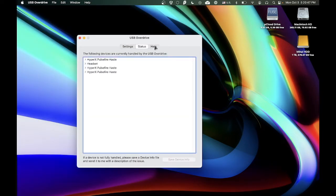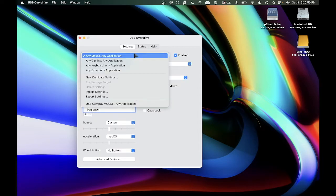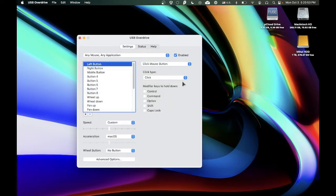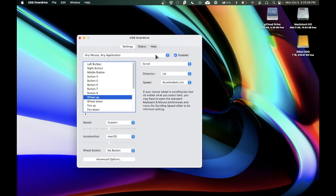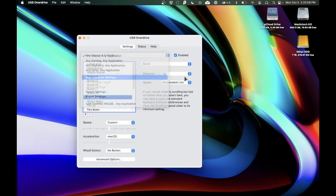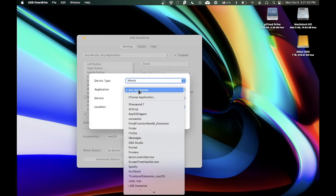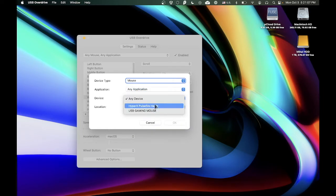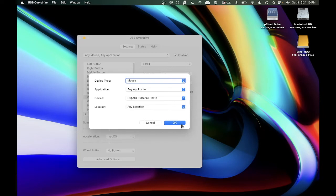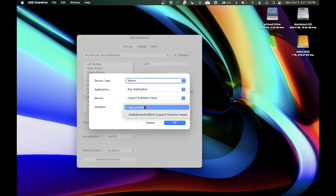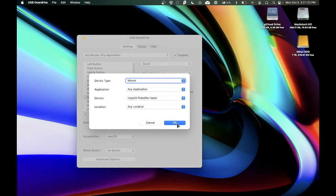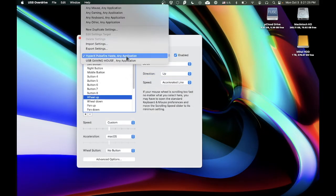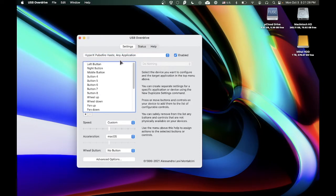So basically what we have to do is get over here. If you don't want to enable it for every mouse, all you have to do is new duplicate settings — device, mouse, for any application. Device is the mouse that you have, and location doesn't really matter. That's the port that you plug it into, and if you take it out and plug it into another port, it will probably mess it up. So just leave it to any location. Then you go here — HyperX, Pulse, Firehase, Any Application — and you click on it.